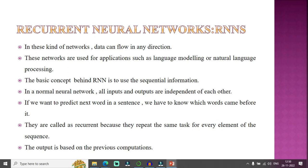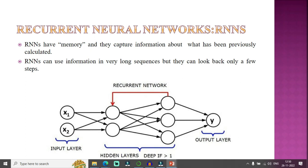They are called recurrent because they repeat the same task for every element of the sequence, and the output is based on previous computations. In a normal neural network, all inputs and outputs are independent of each other, but in RNN we need sequential information — for example, to predict the next word in a sentence, we need to know which words came before. RNNs have memory and capture information about what has been previously calculated.